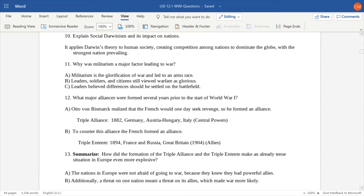To counter this alliance, the French became nervous as the Germans were forming allies, so they formed the Triple Entente between France and Russia. Later, Great Britain joined the Triple Entente in 1904. France, Russia, and Great Britain would be on the side of the Allies during World War I. In the case of the Central Powers, Germany and Austria-Hungary would be on that side. Italy flip-flopped and swapped sides during the war.